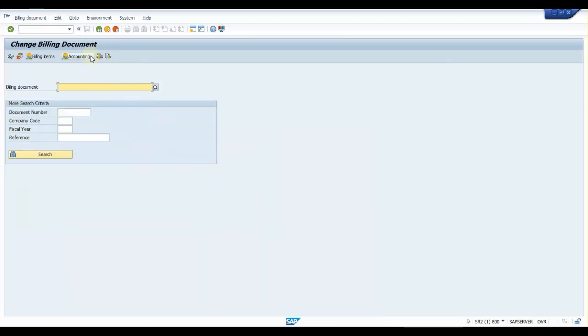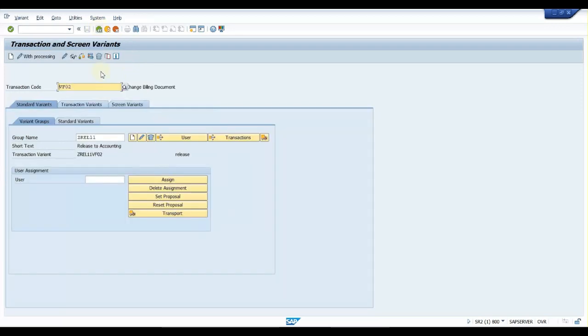Yes, we are able to hide this 'Release to Accounting' button. Now go back.